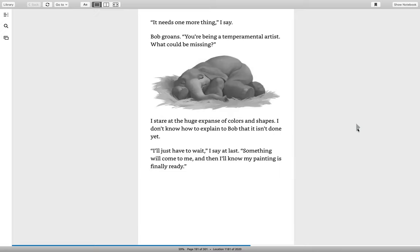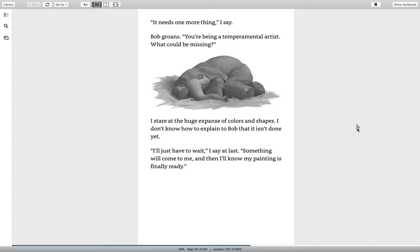It needs one more thing, I say. Bob groans. You're being a temperamental artist. What could be missing? I stare at the huge expanse of colors and shapes. I don't know how to explain to Bob, but it isn't done yet. I'll just have to wait, I say at last. Something will come to me, and then I'll know my painting is finally ready.